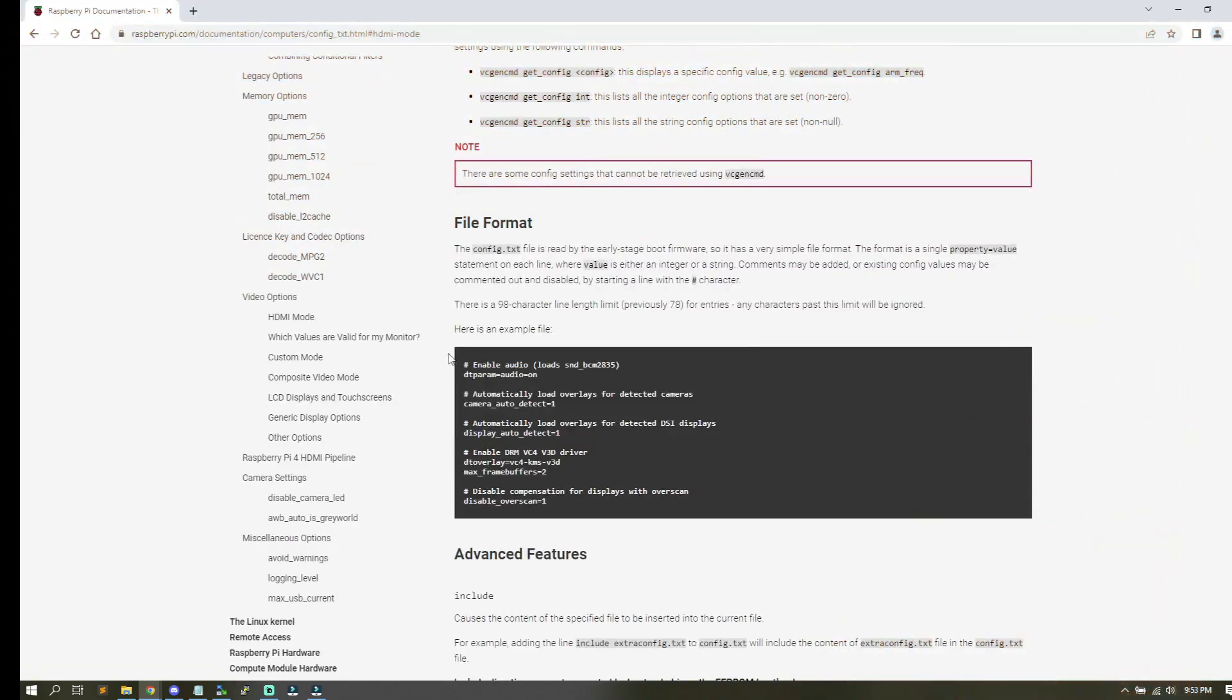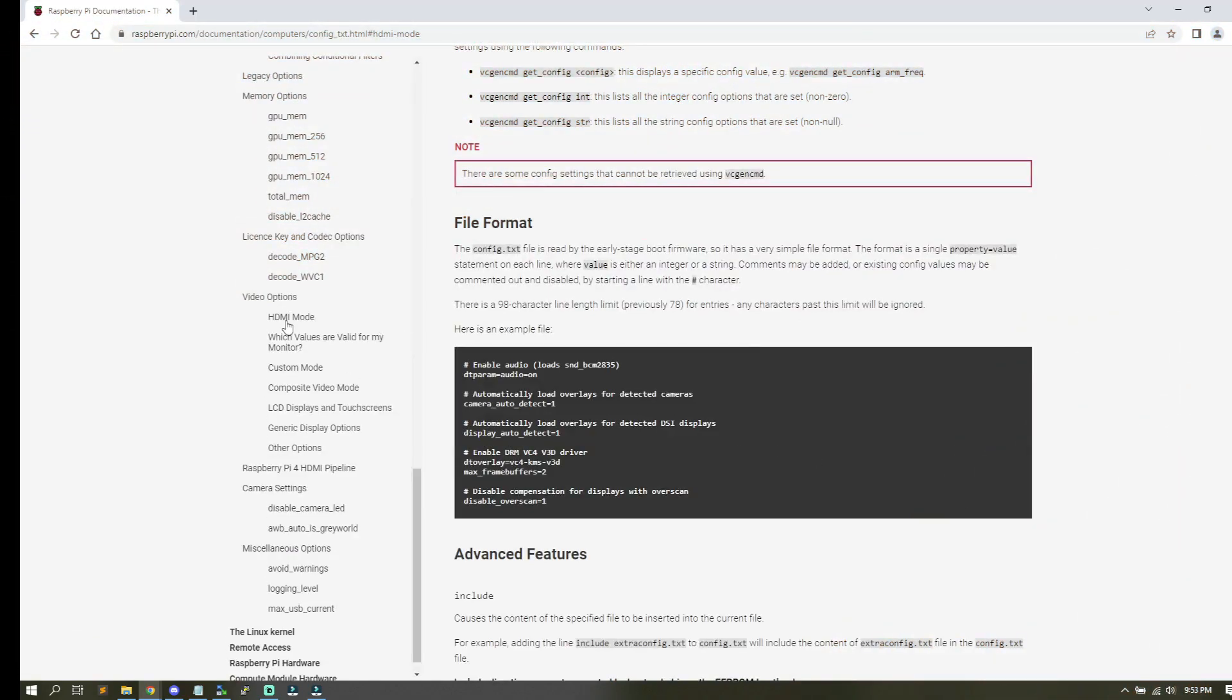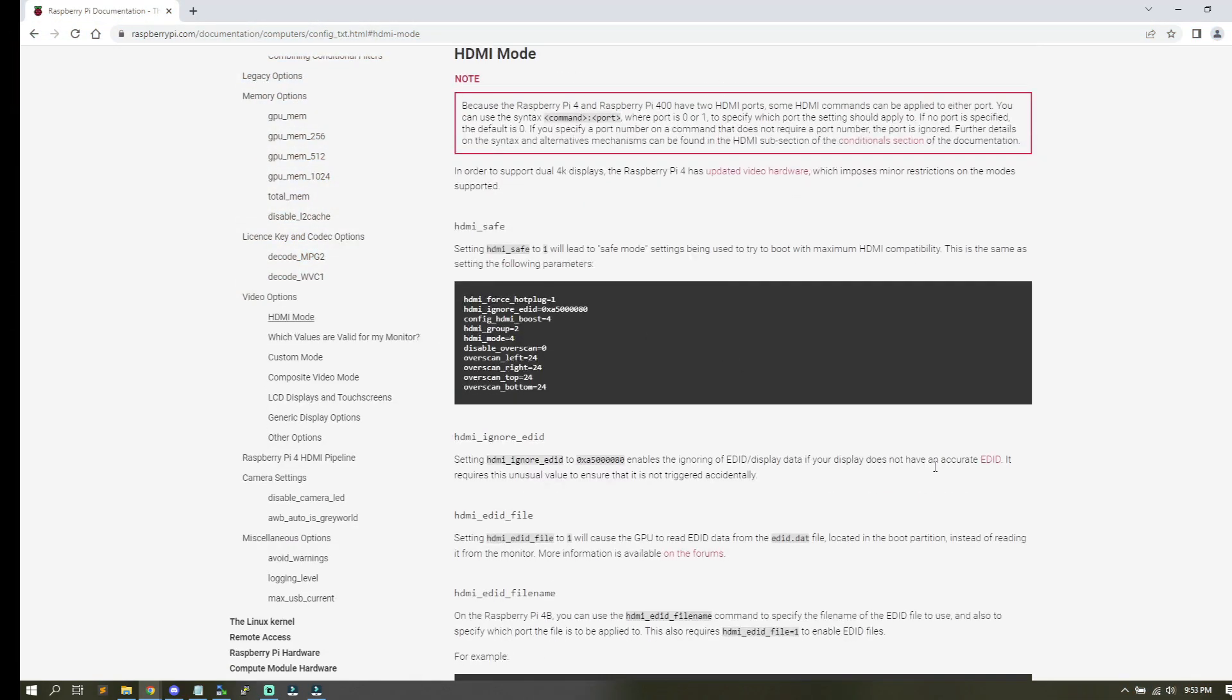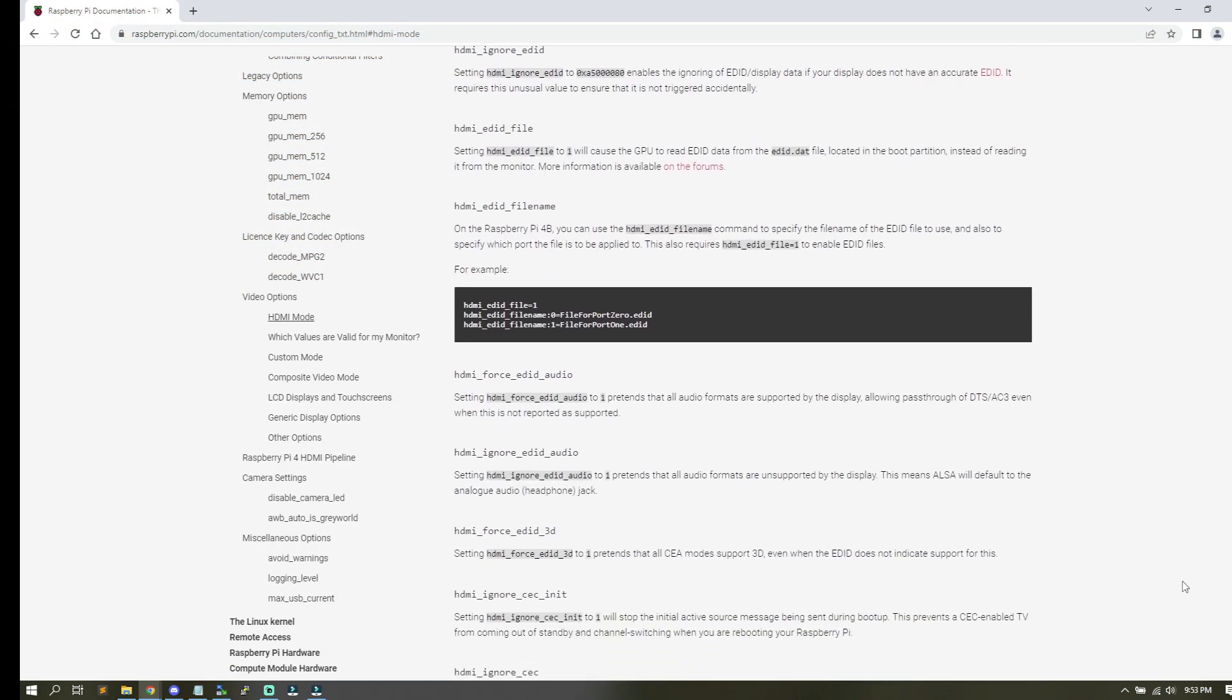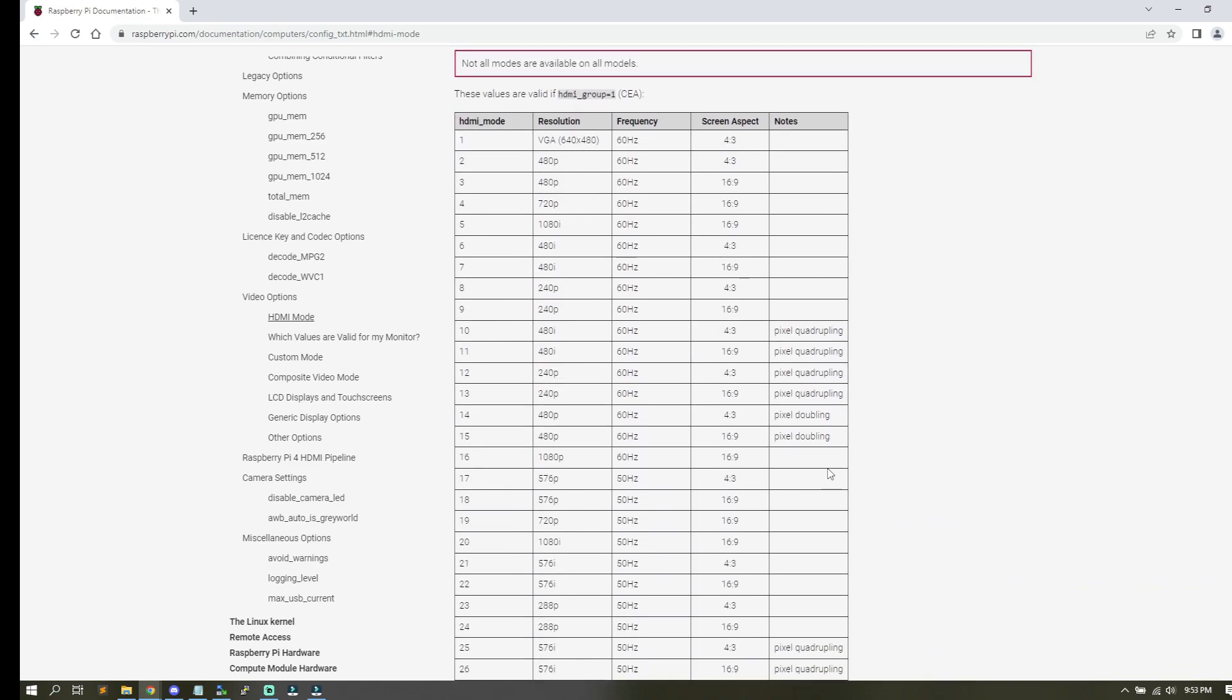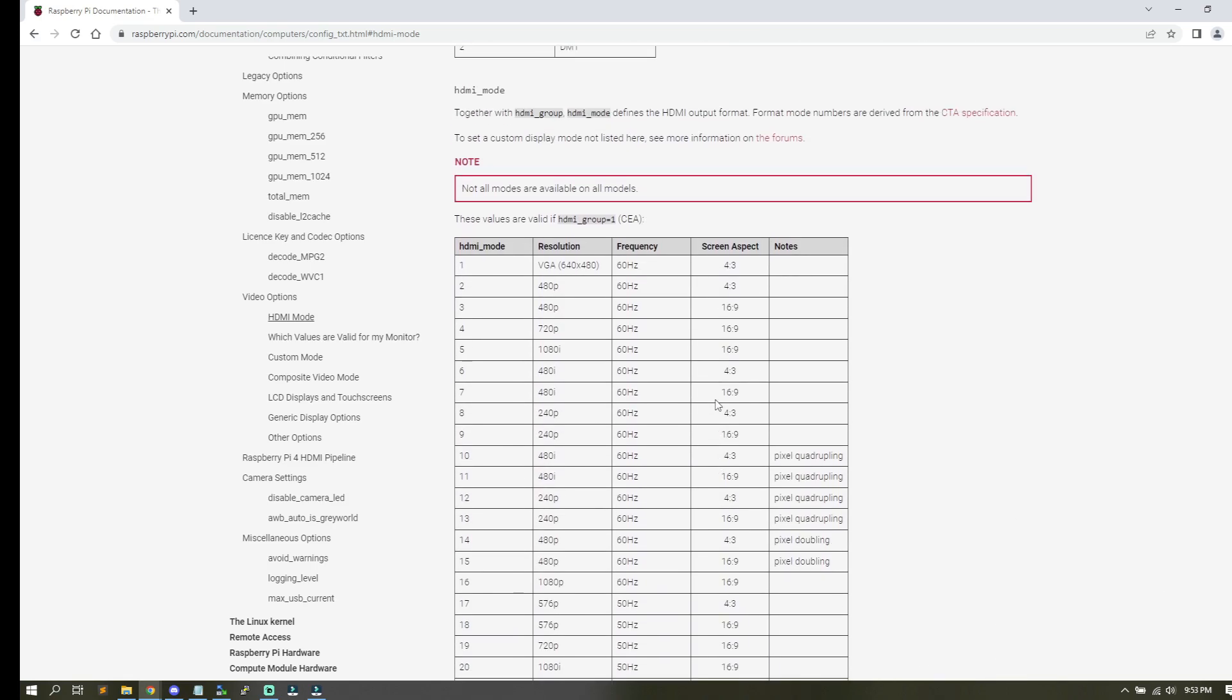There's one other thing that we need to cover and that's the config.txt file. This file is used to configure your Raspberry Pi and a lot of different settings that are in here are very important.